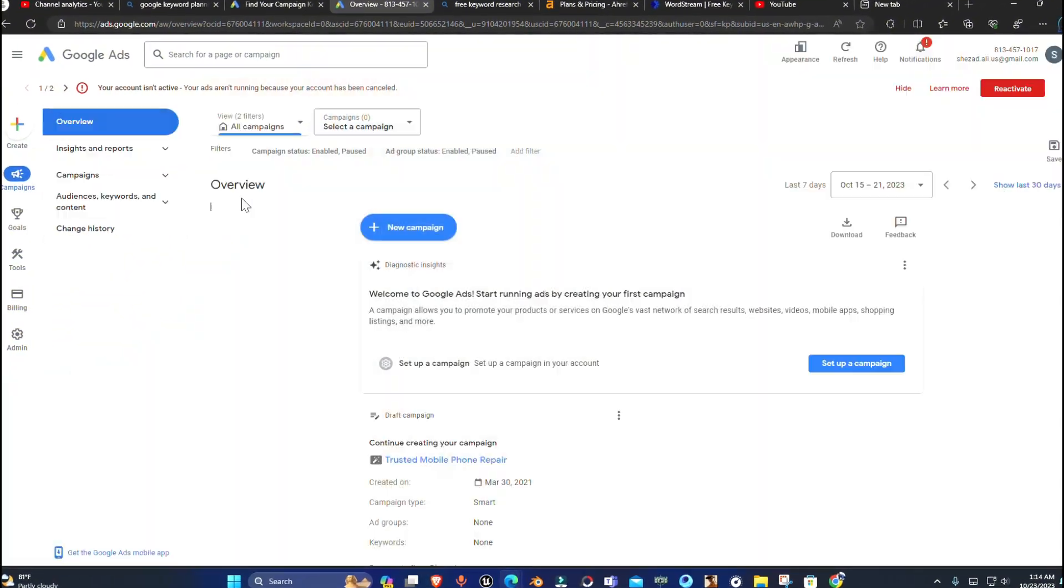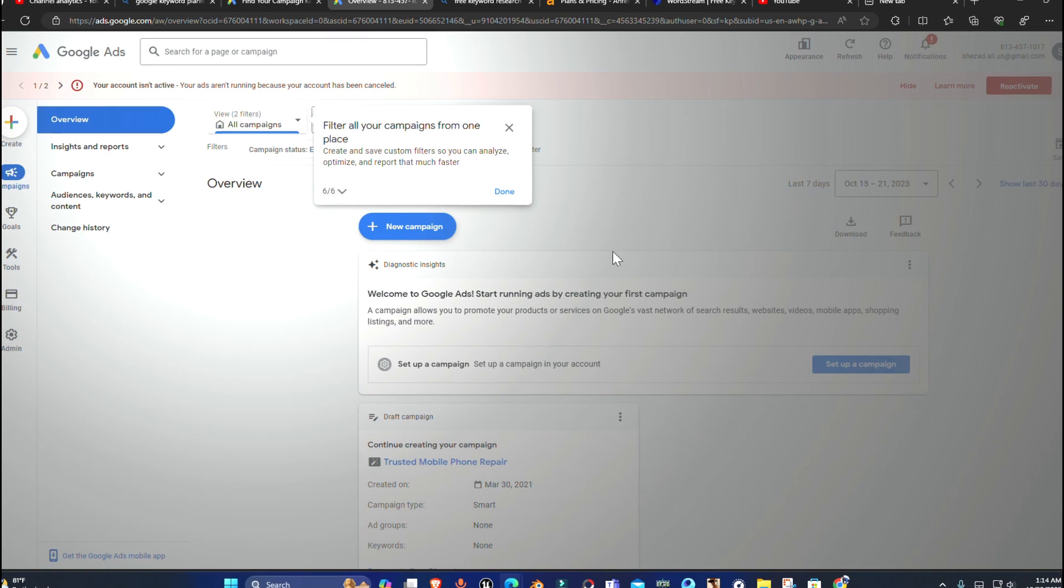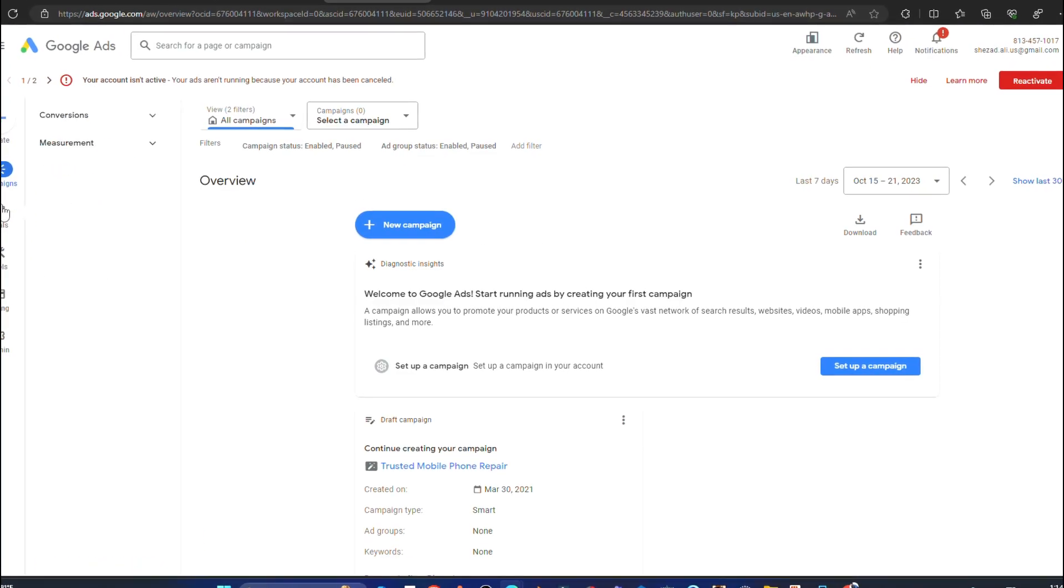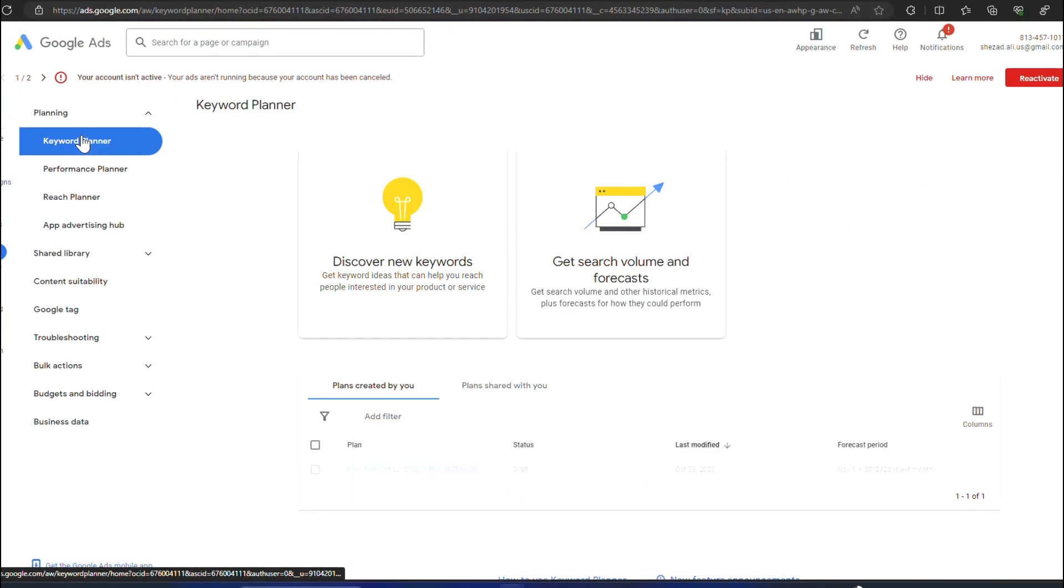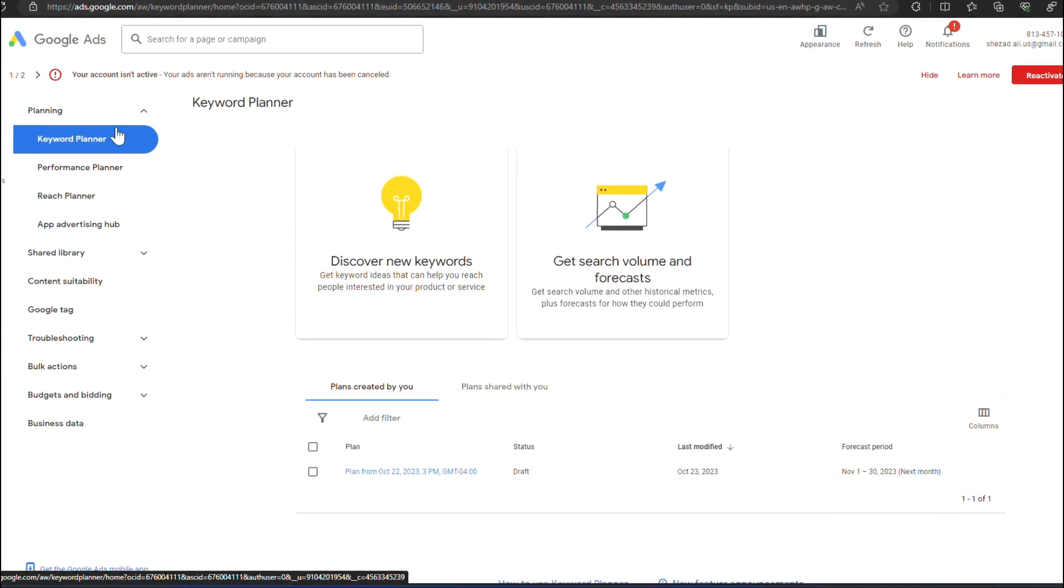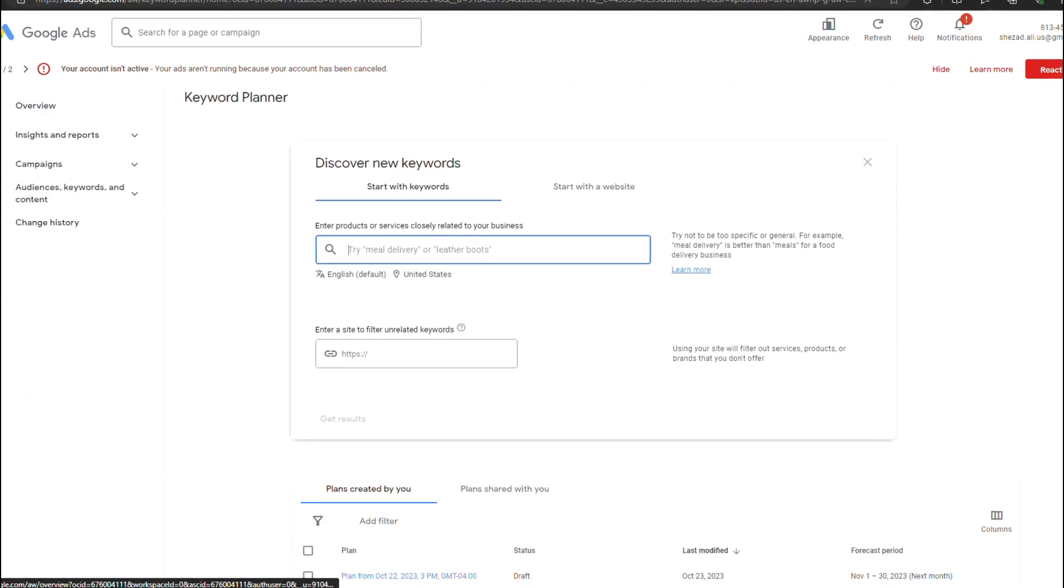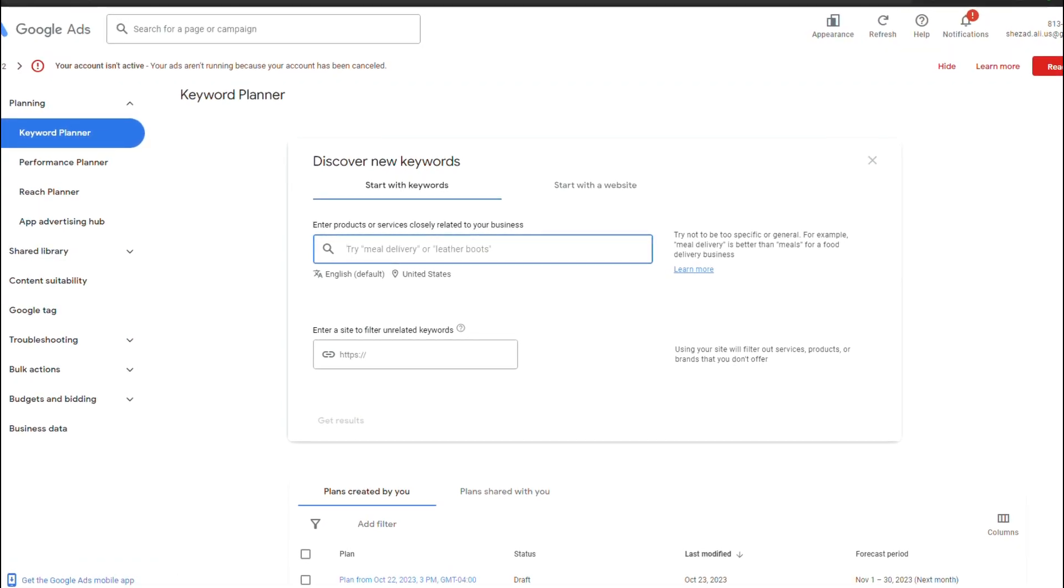Once all done, you will be able to access Google Keywords and other Google Ads services. That's all in this video. Make sure to sub the channel and leave a thumbs up. Bye for now.